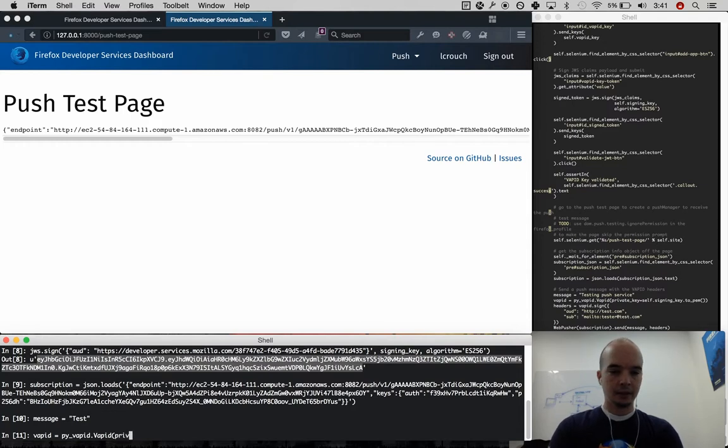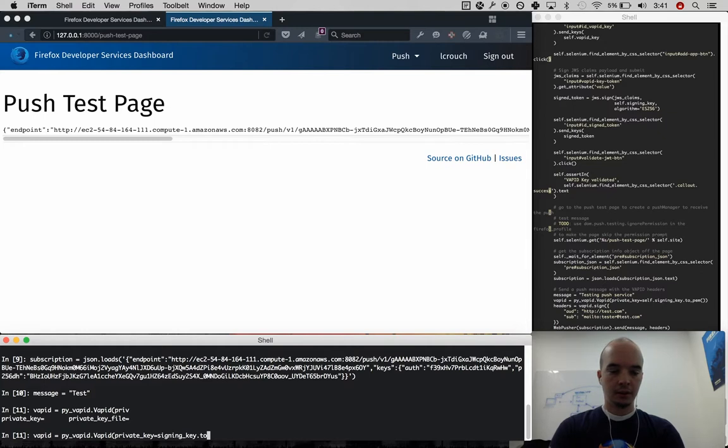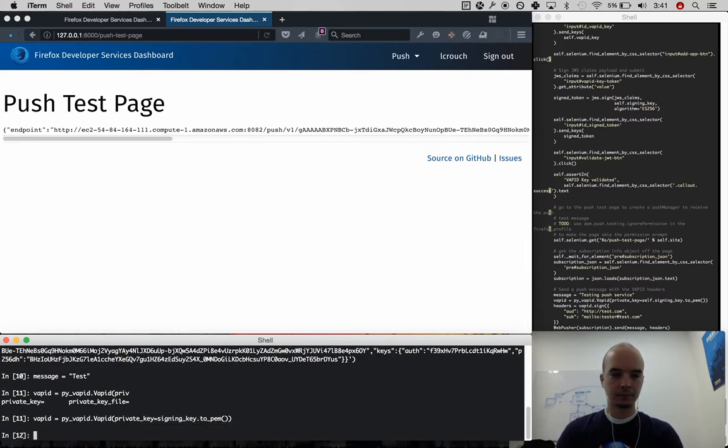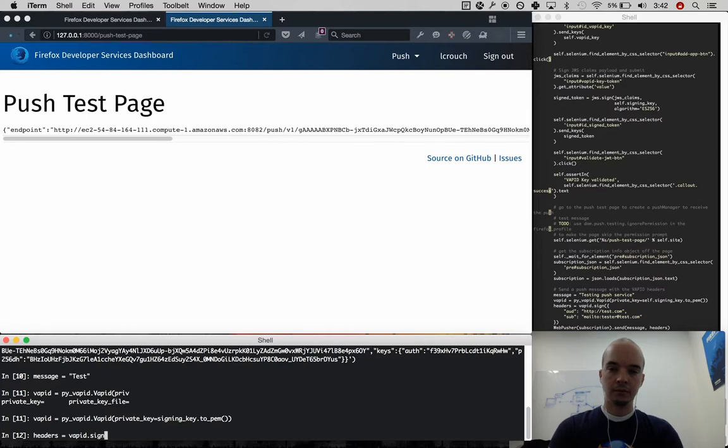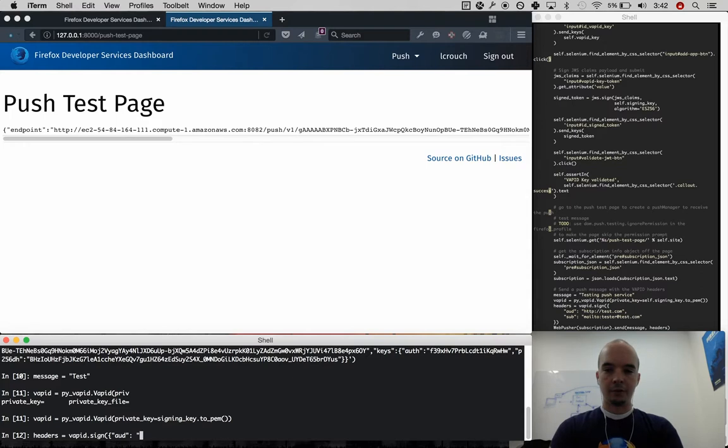And private key is our signing key. And this module expects it in PEM format. Now, to create the headers, I'm going to use sign. And then this is our actual example VAPID claims.